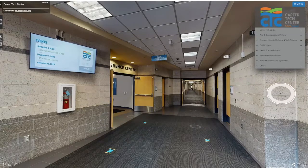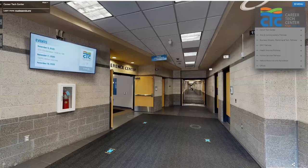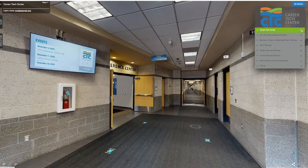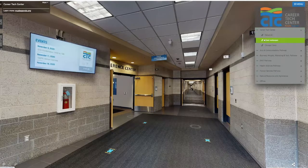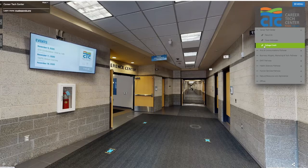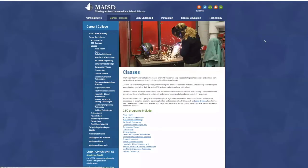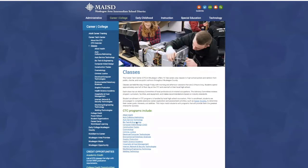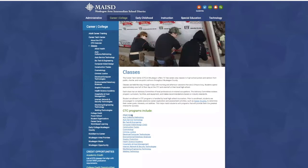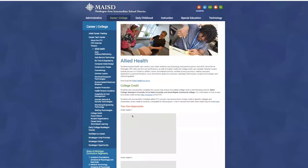The easiest way to navigate the tour is using the menu in the upper right-hand corner. The top option, if you click to expand that menu, will take you to some important web links on our website. The most important to you right now is probably our class web pages — clicking on that will take you to our classes page on the CTC website, which contains links to all 16 career tech center programs.